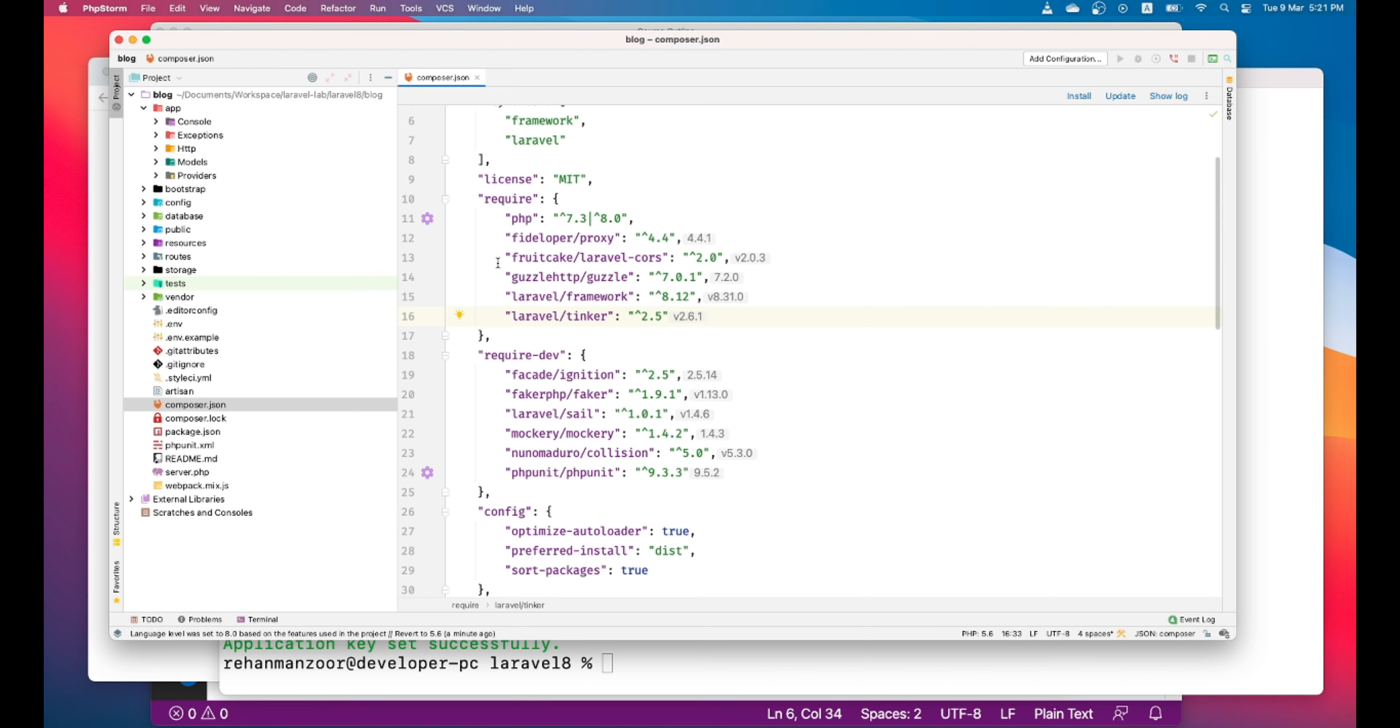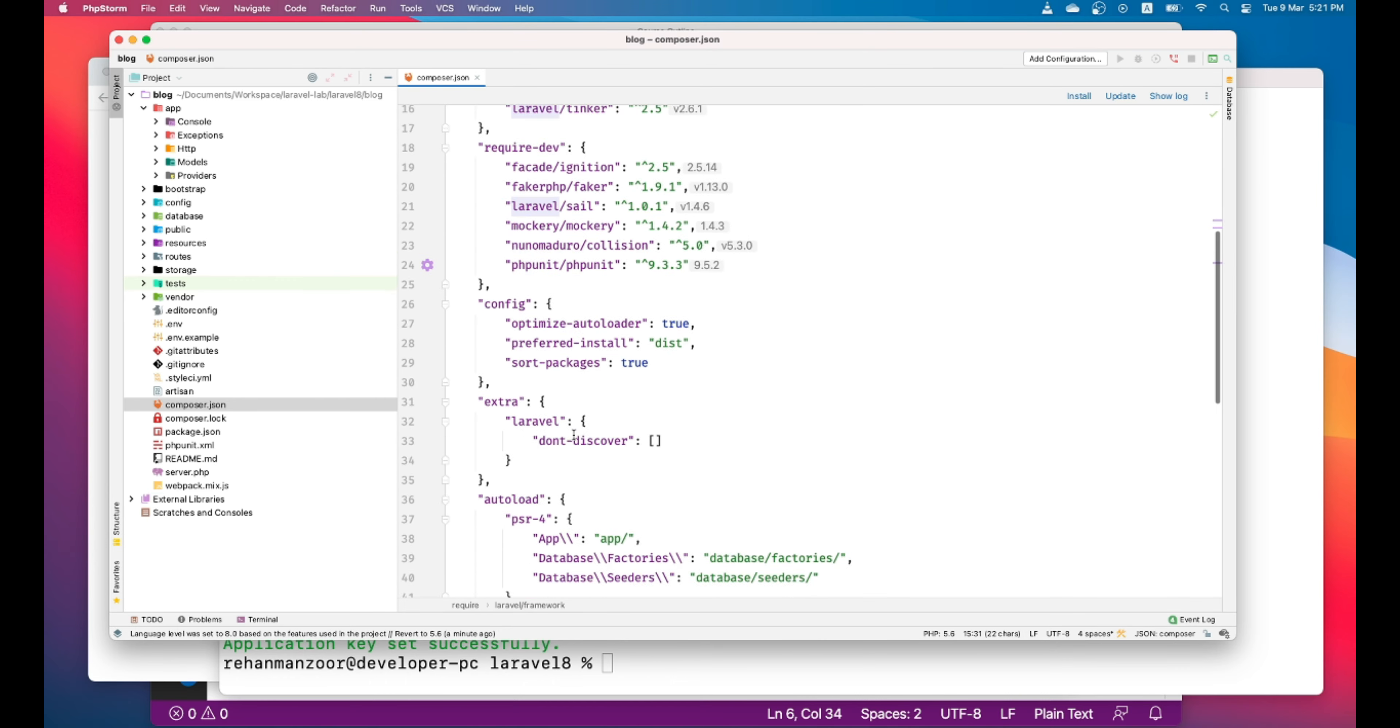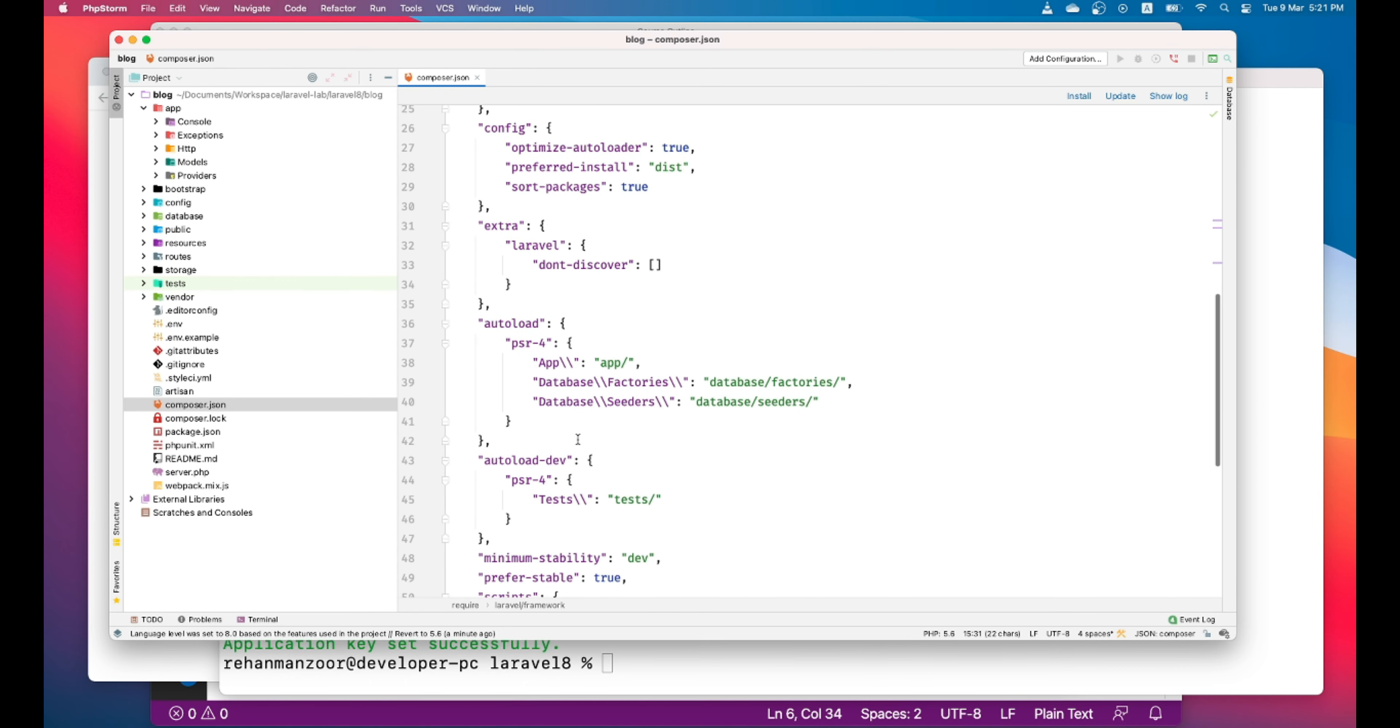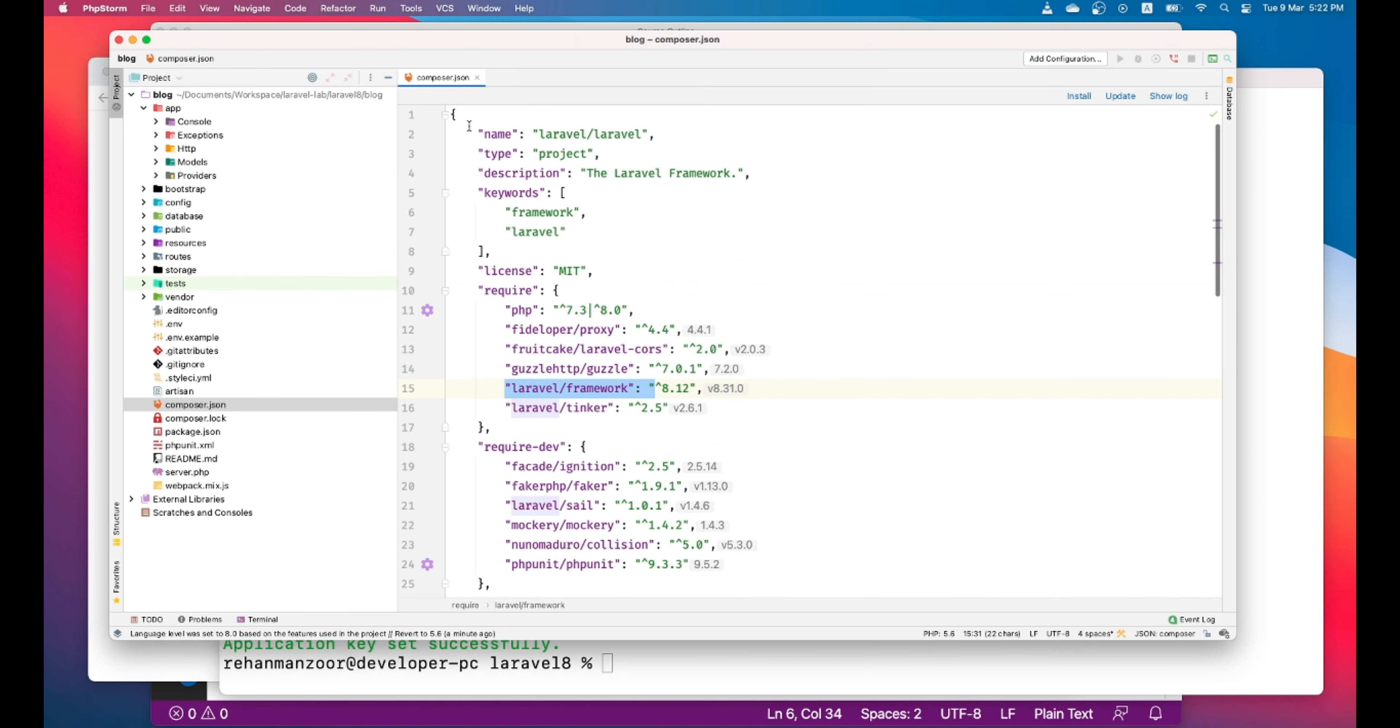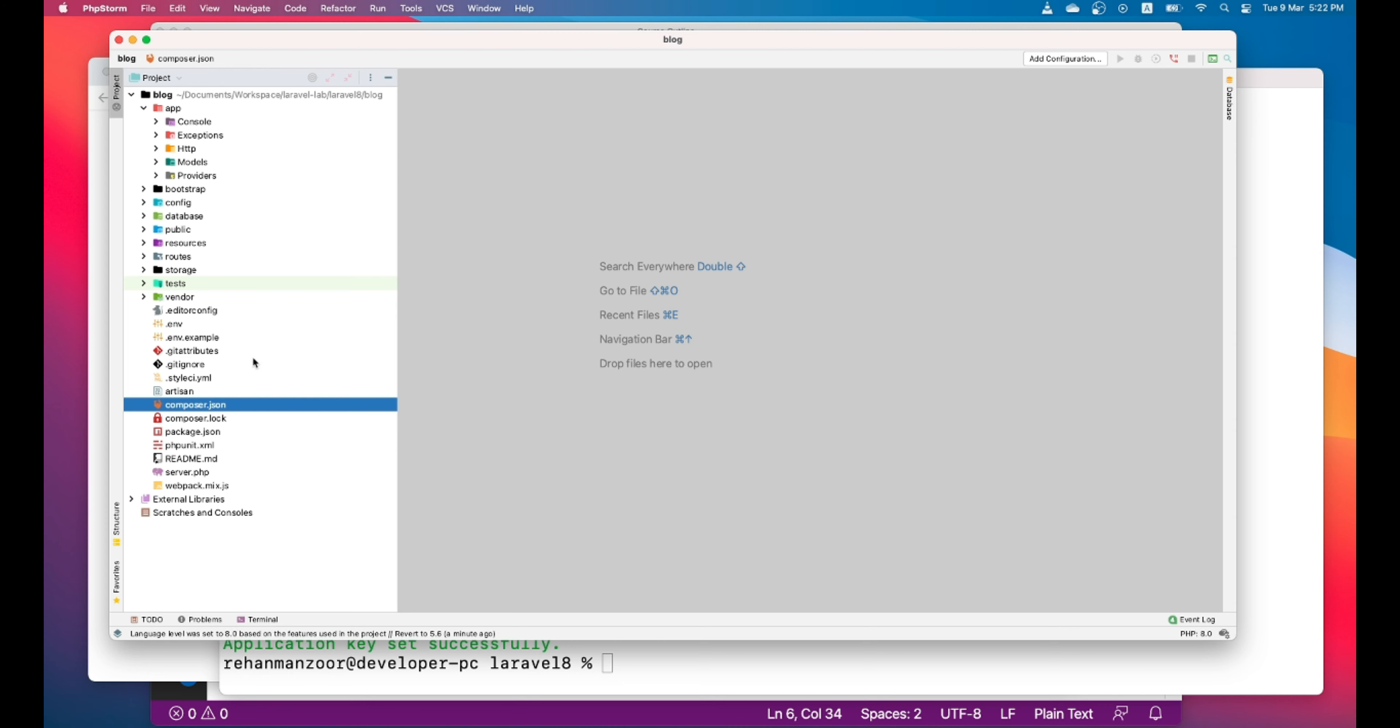And then we're using Laravel framework. And then most of these dependencies are mostly for testing. And that's it. There's nothing interesting in that. We'll get to know other elements in our future videos.